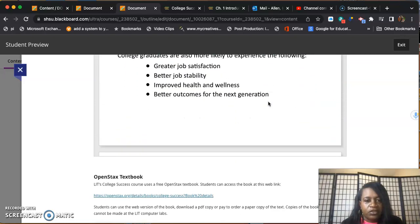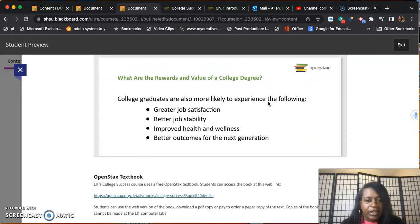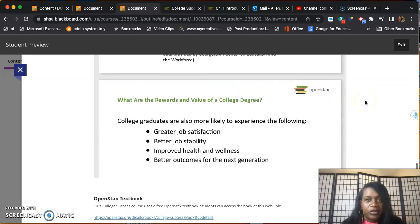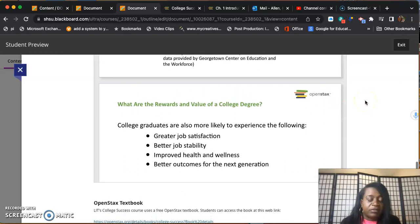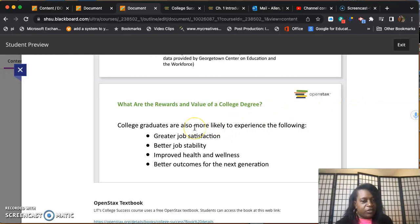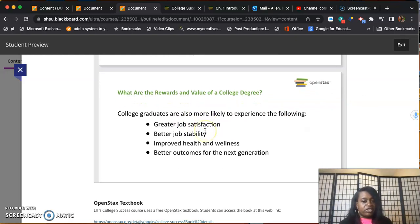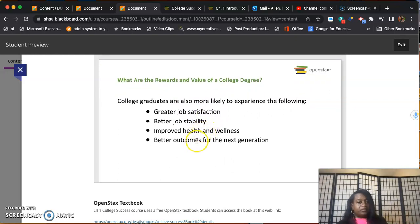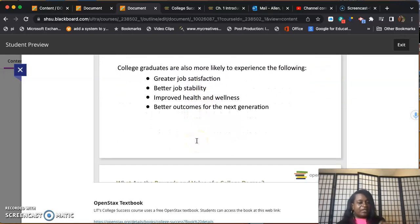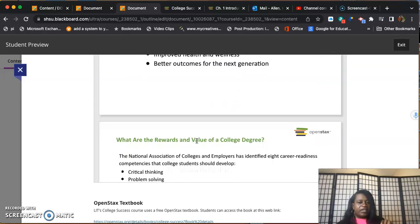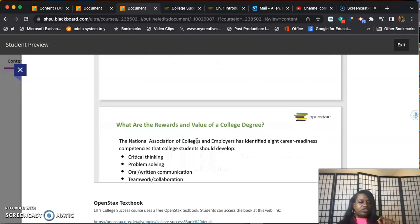The reasons for you being here - one reason I would think that we're all here is because college graduates are more likely to experience the following: greater job satisfaction, better job stability, improved health and wellness, and better outcomes. These things aren't guaranteed, but we feel like with that college degree you're more likely to experience these outcomes.